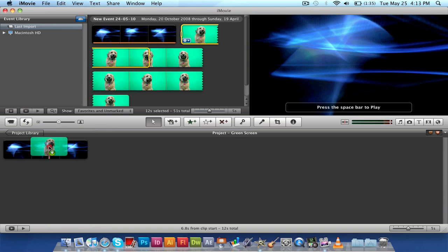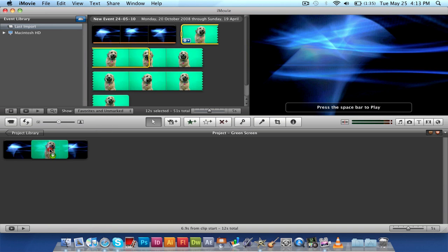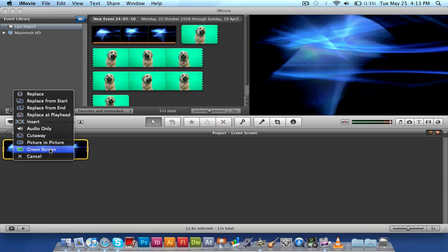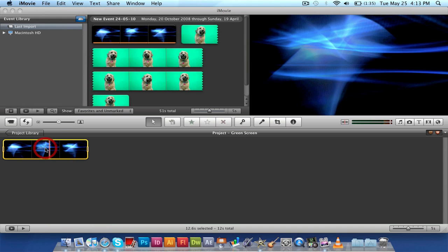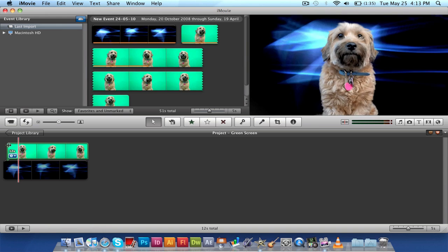And we're just gonna drag and drop it right on top of our background layer, and you can see a little plus icon shows up. So we're just gonna let go, and then a little menu will come up. And you're gonna wanna hit green screen, then it'll fix it, and voila, it's actually done.